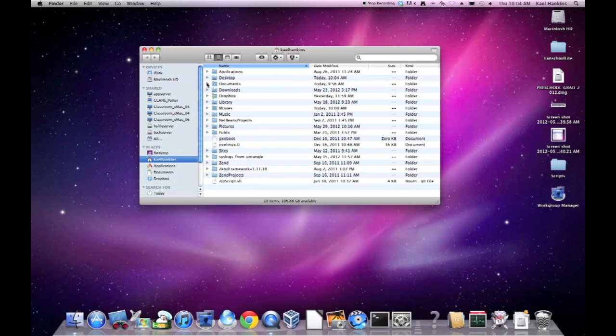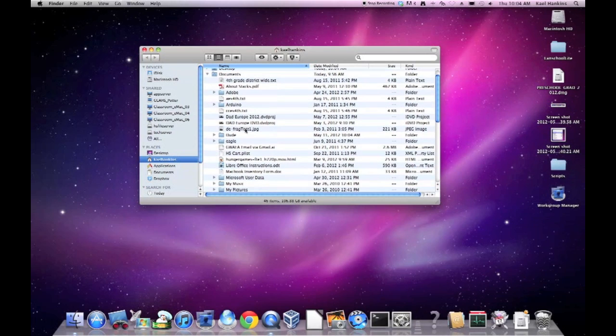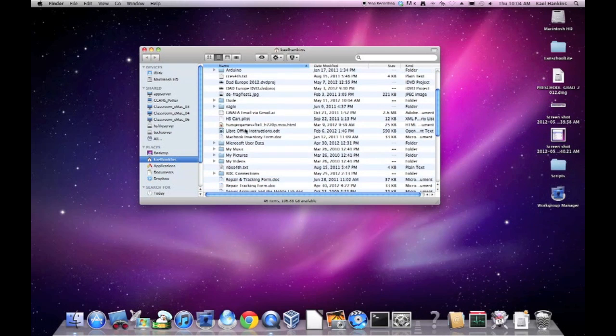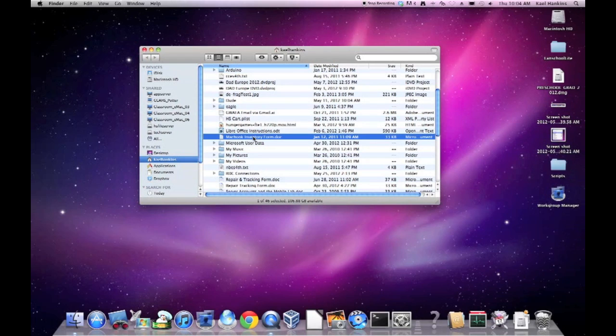We'll move on to Documents. In my Documents folder, there's several files in here I no longer need. Everything from this file to this file here.